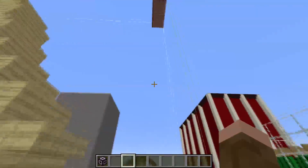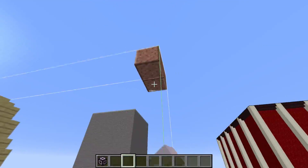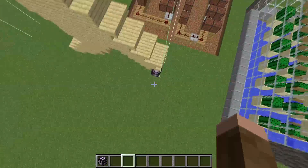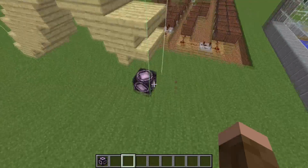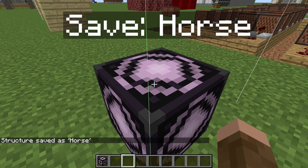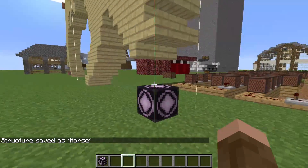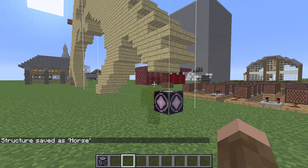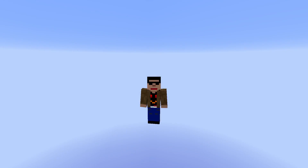We've got those, that one, and then we've also got the two at the top — let's get rid of those right there. Then we'll come back down here. So horse — correct, relative position — all correct, and the structure size is also all correct. So we're going to go ahead and hit save.